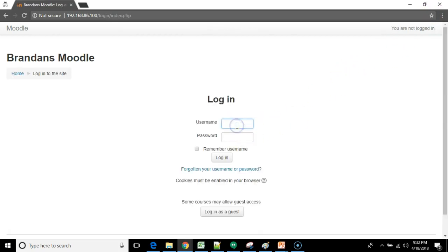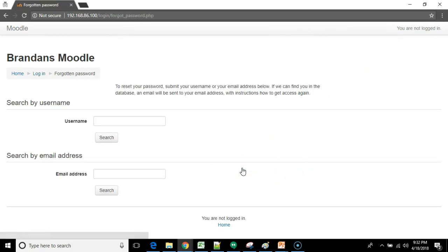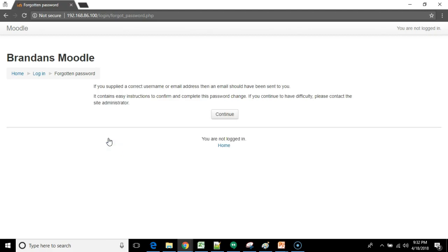So what I have done is I have set up, let me go to forgotten username or password. From here we can search by username. I set up a username Bob. We can search by that. And this will generate a password reset email to the email address on file for that account name Bob.